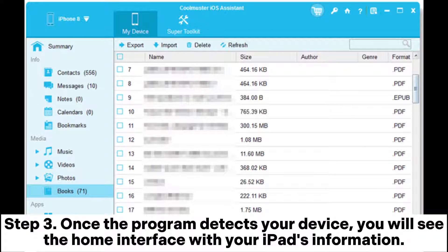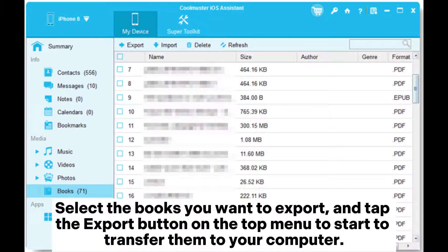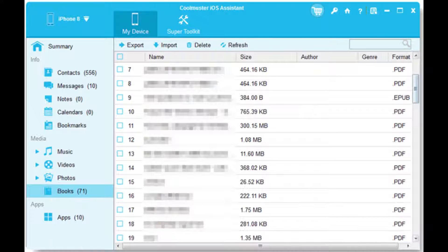Step 3: Once the program detects your device, you will see the home interface with your iPad's information. To transfer books from iPad to PC, click the Books option from the left panel, select the books you want to export, and tap the Export button on the top menu to start transferring them to your computer.